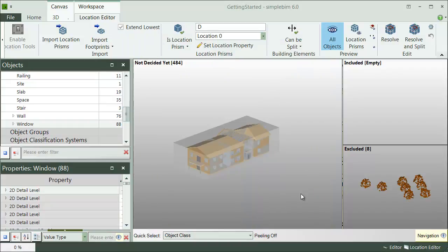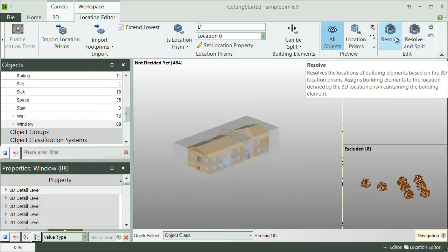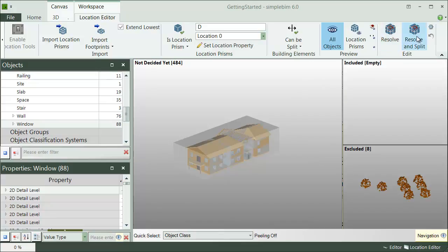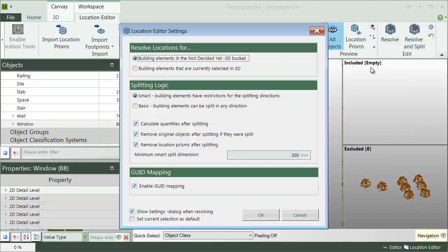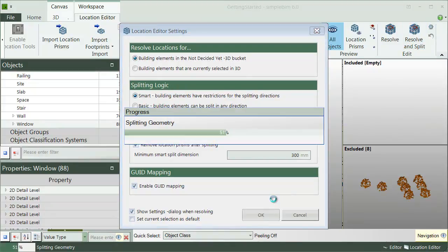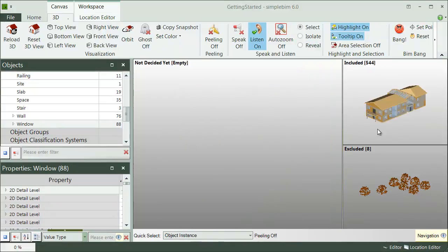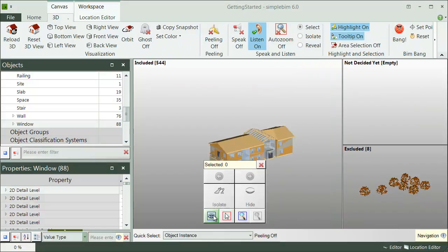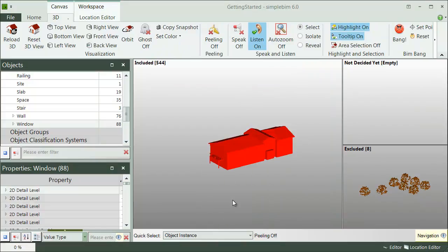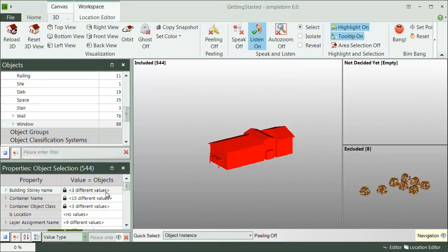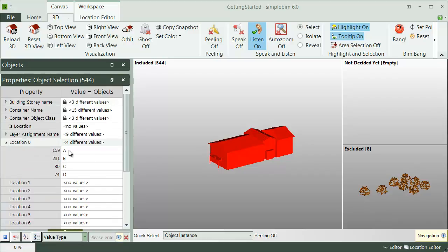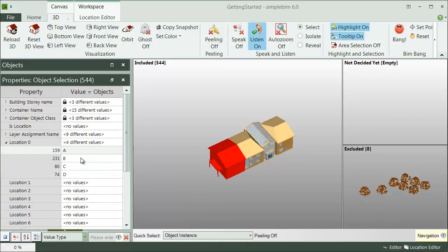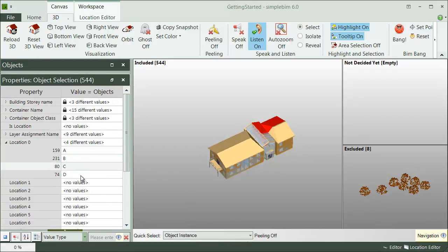That's it. Now you are ready to resolve the locations. You can either do it without splitting with the Resolve button or with splitting with the Resolve and Split button. One final note. The splitter is a tool in SimpleBIM. And as any other tool, the splitting can be run from a template or even from a script to automate the process. But that is a subject for another tutorial.